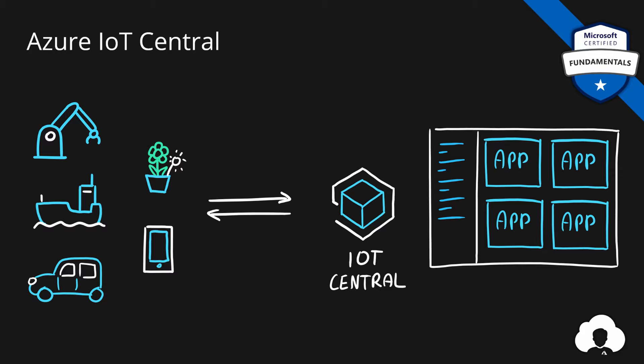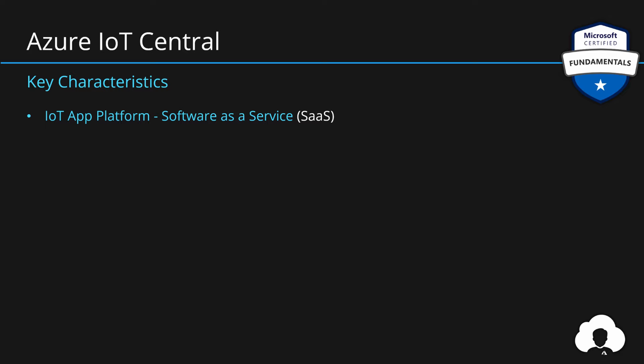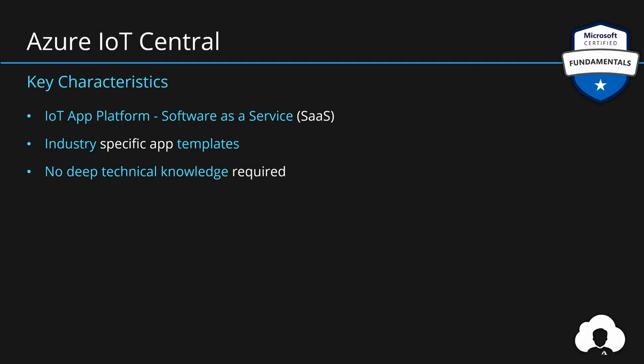So the key things that you need to know about IoT Central is that this is an IoT application platform. It's a software as a service solution that allows you to use industry-specific app templates to get out-of-the-box solutions for your IoT devices and manage them at scale in the cloud. Microsoft with this service wants to allow their customers to build IoT solutions without the need to have very deep technical knowledge about IoT solutions.